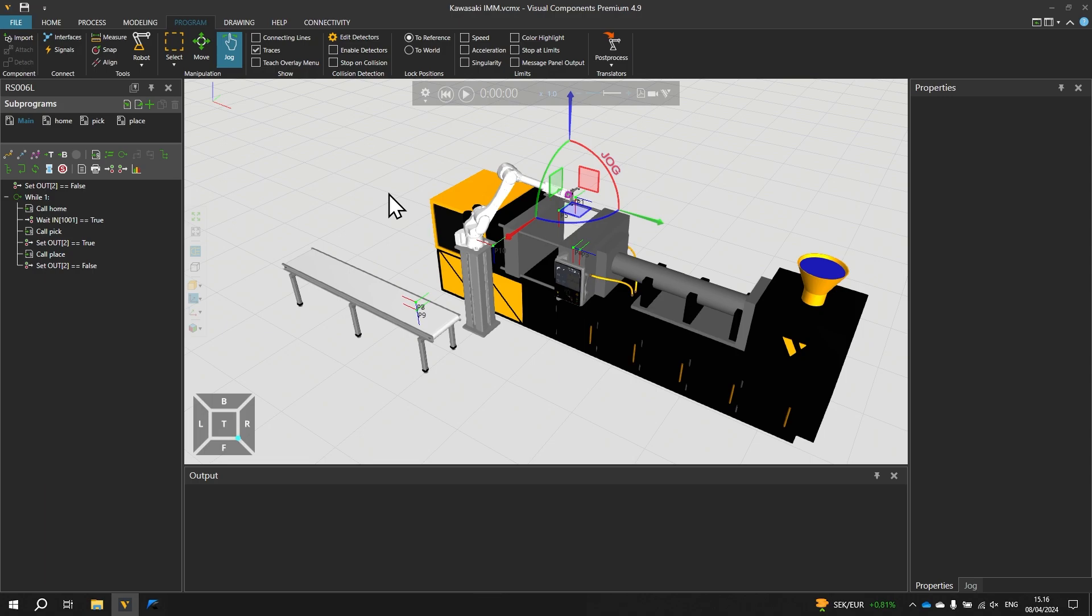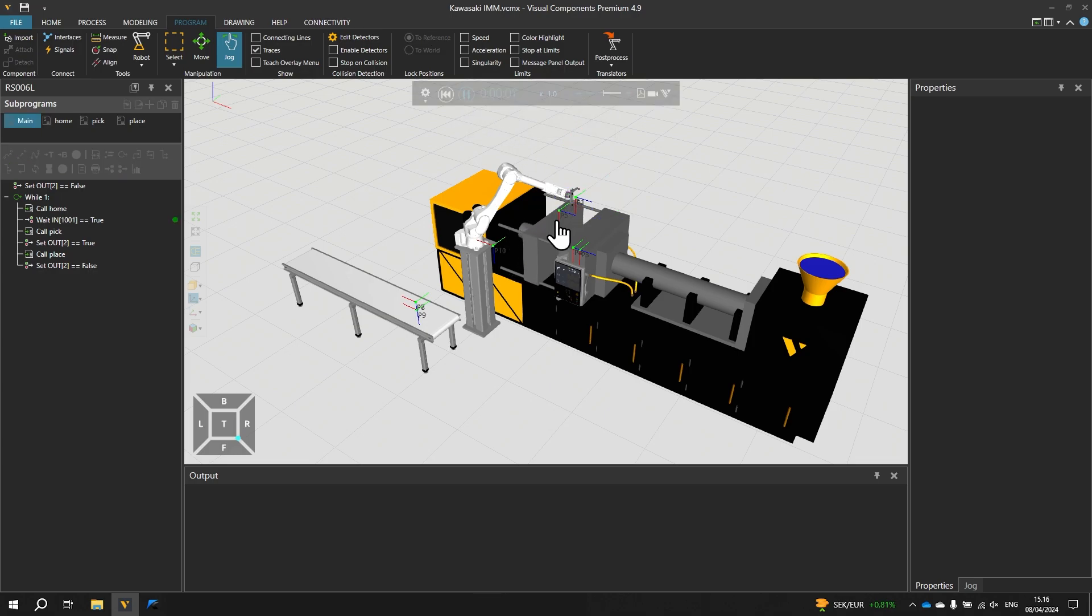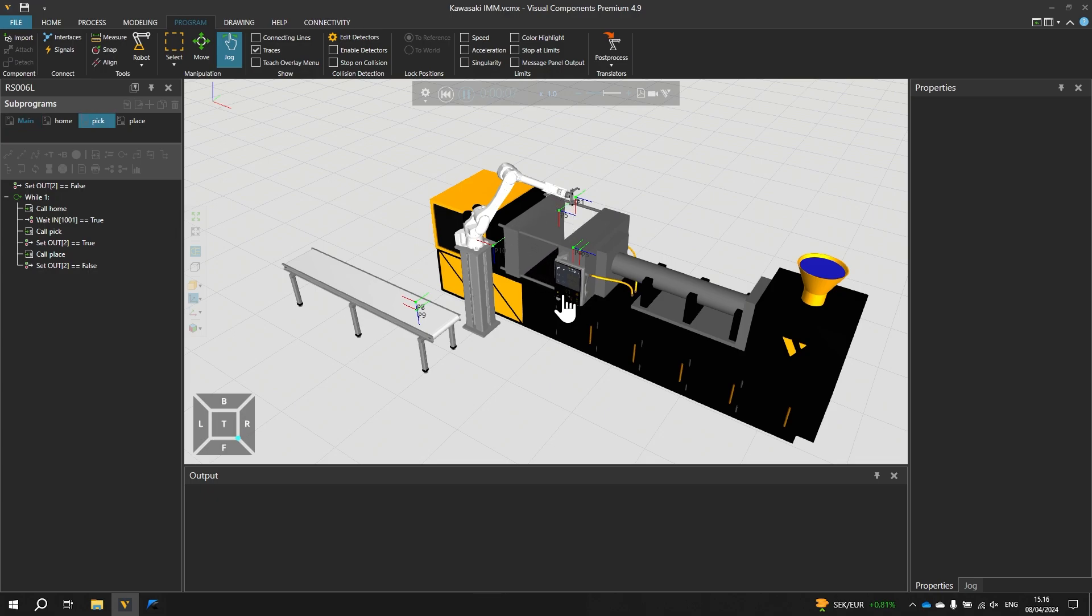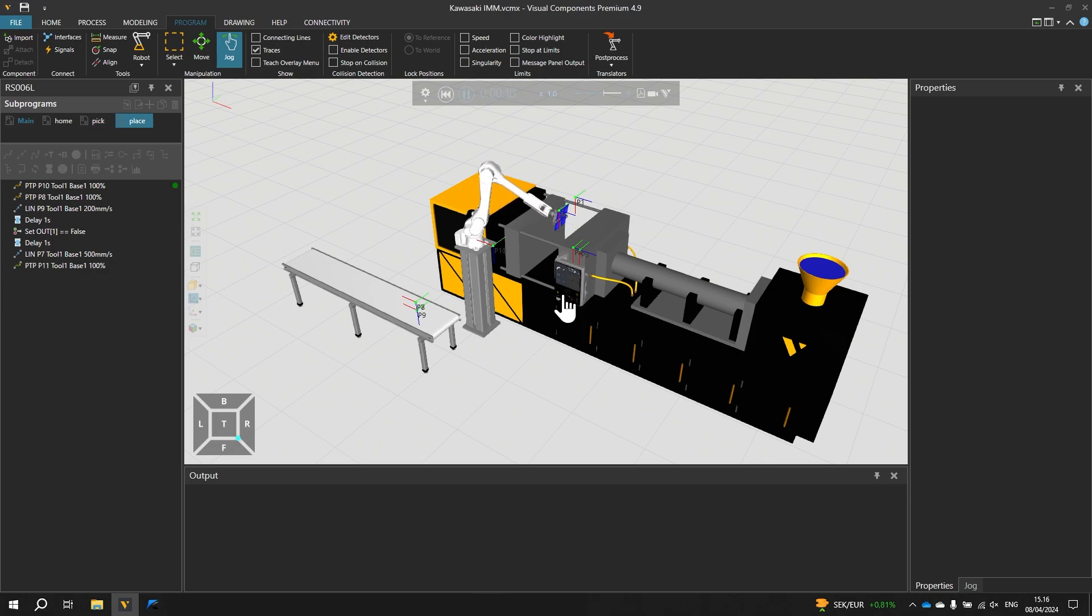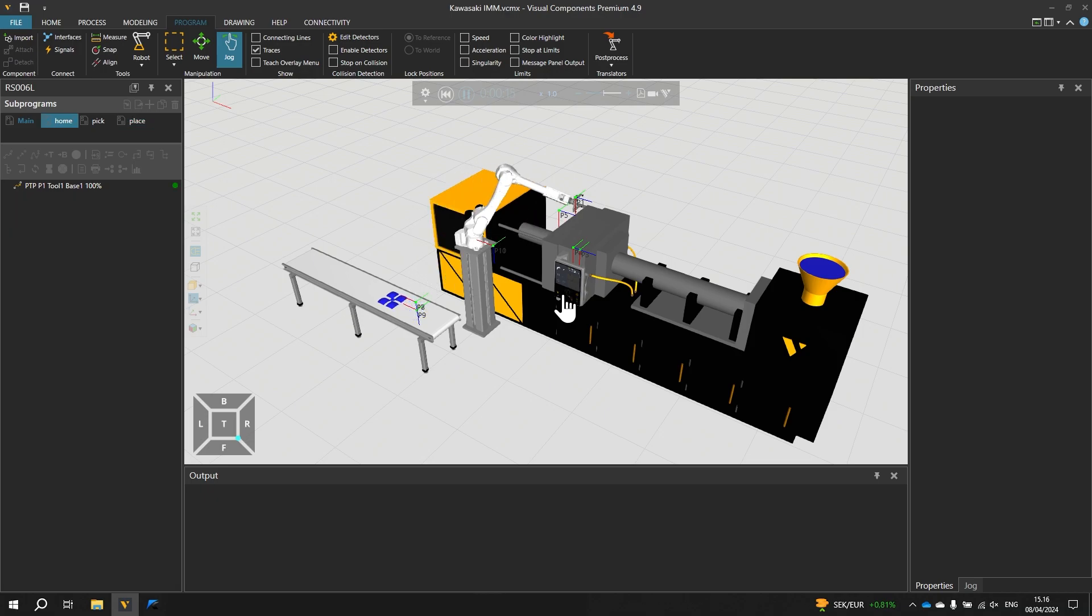We are in the program tab and let's first take a look at the simulation model. We click Play to run the simulation where we have an injection molding machine and a Kawasaki robot tending it. When molding is done the robot gets the product from the machine and places it on the conveyor. And the cycle continues.